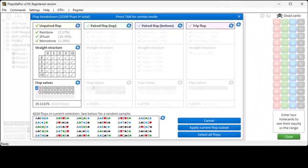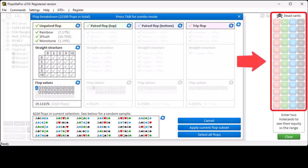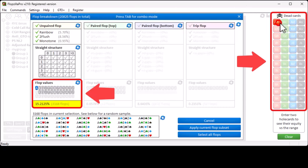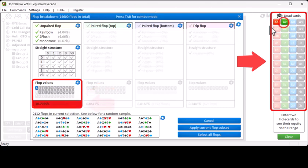To see how dead cards affect the chance of hitting certain flops, then you can enter those here. For example, there's a 19% chance of a flop being unpaired and ace-high, but if you hold ace-ace yourself, then the chance of flopping a set on an ace-high board will be 10.8%.